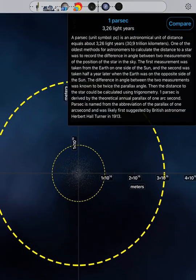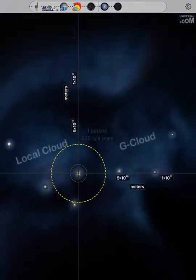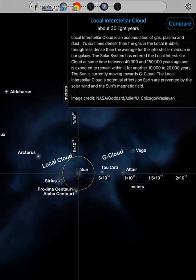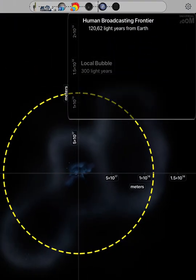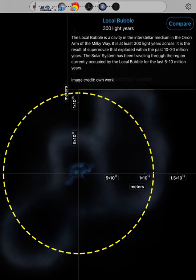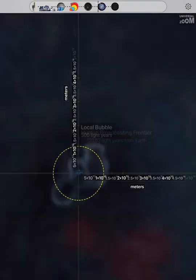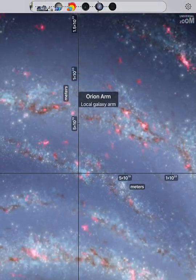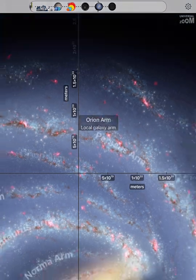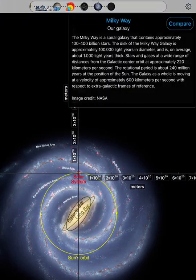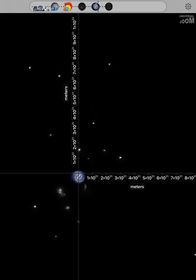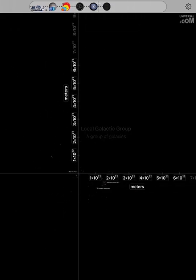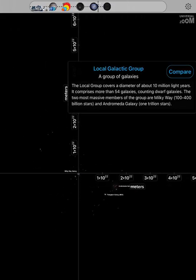One parsec. Local interstellar cloud. Human broadcasting frontier. Local bubble. Orion Arm. Milky Way. Local galactic group.